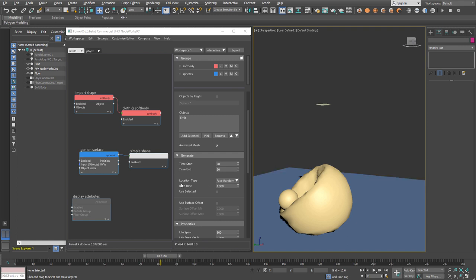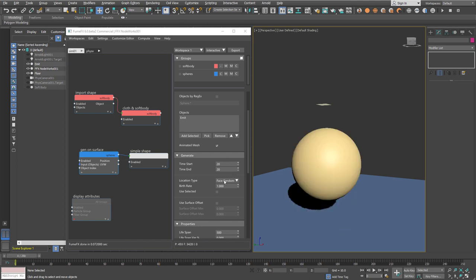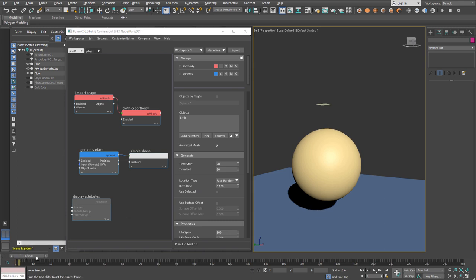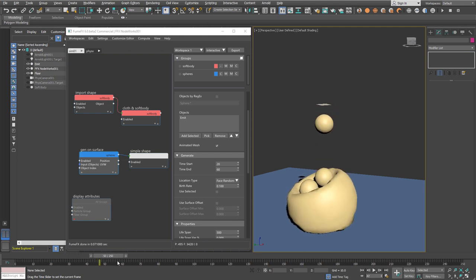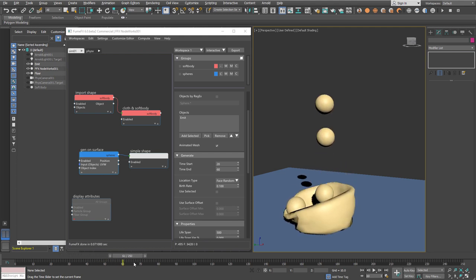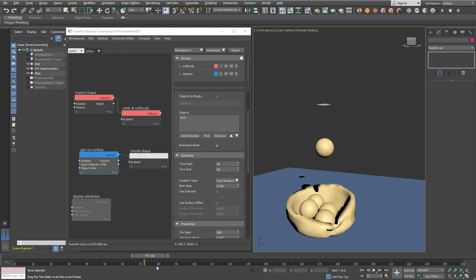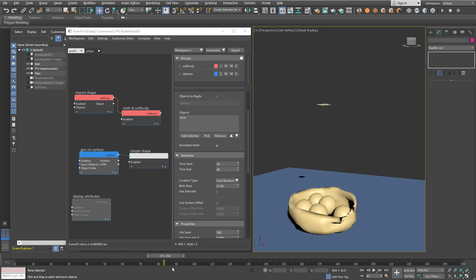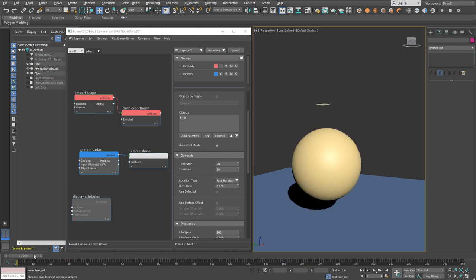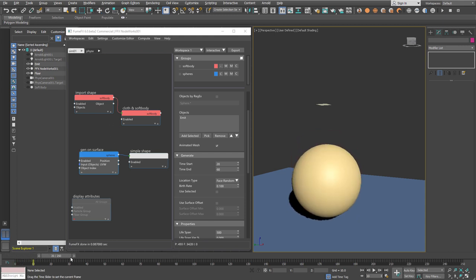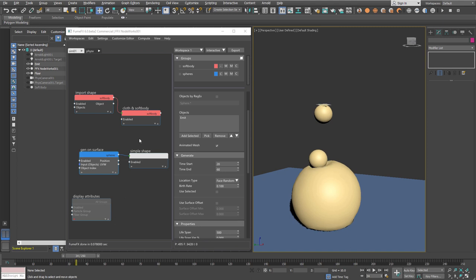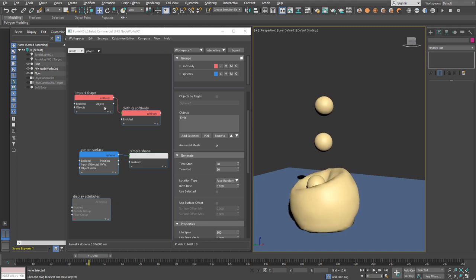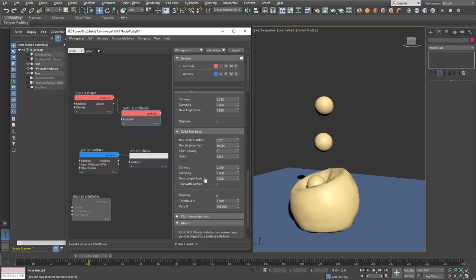One sphere is never enough, so we want more spheres to hit our soft body. We'll start at frame 20 to 60 and set birth rate 0.1, meaning one particle will be generated each 10 frames. As you can see, 10 particles are much harder to support, so it collapses completely.